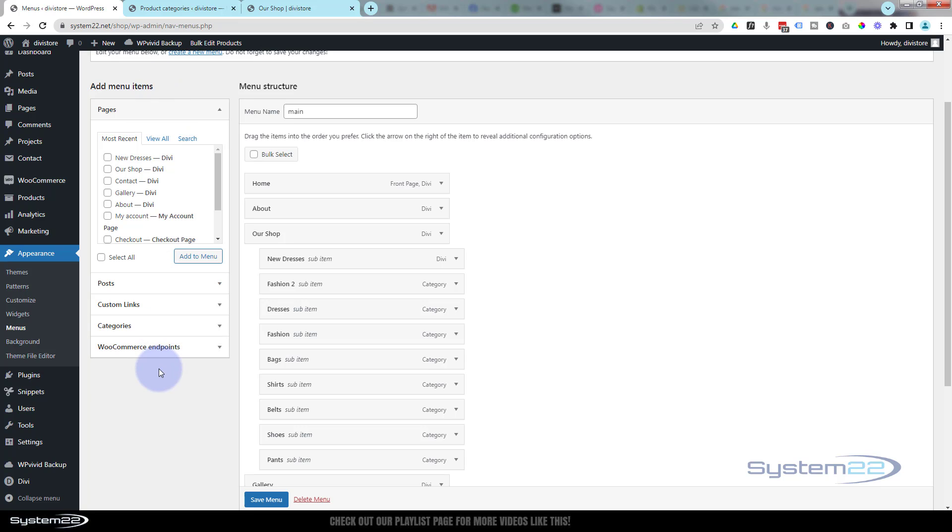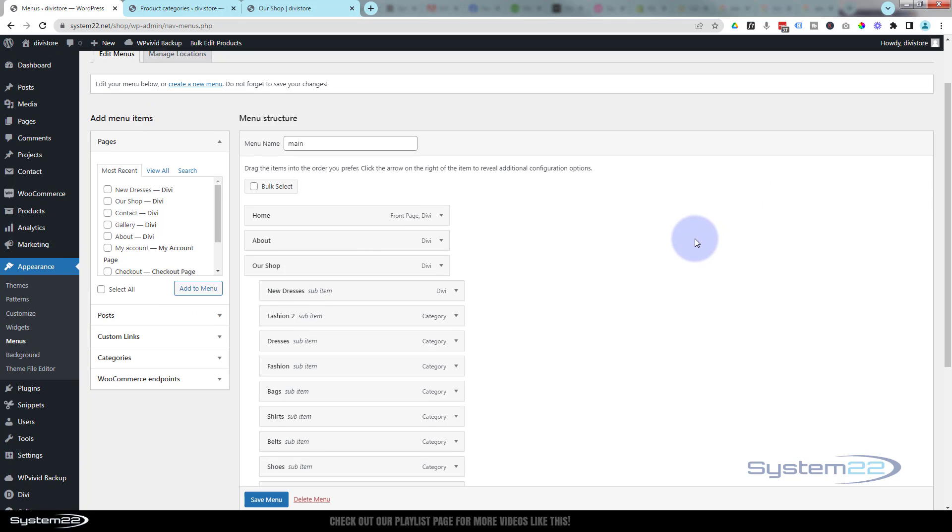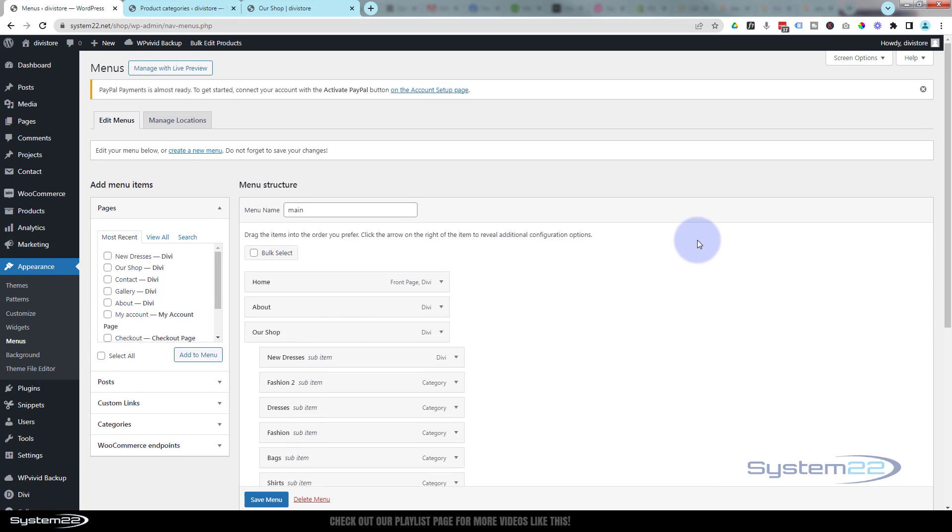category tab. If we roll up to the top of the page here, it'll say screen options. Click on the little chevron, it'll drop down. There's all kinds of checkboxes here. If we go over to just over on